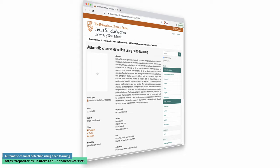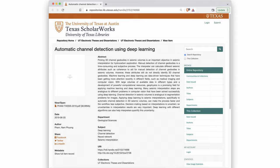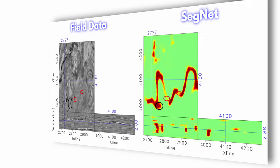Nam Pham proposed in his dissertation a deep learning approach employing an encoder-decoder convolutional neural network for automated channel geobody identification in 3D, that outperforms existing methods.